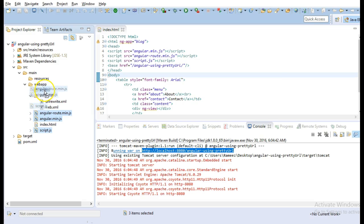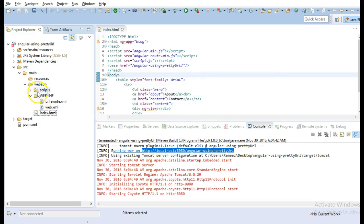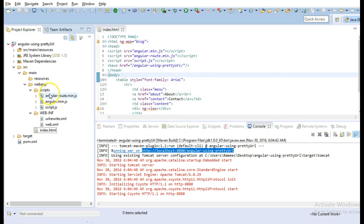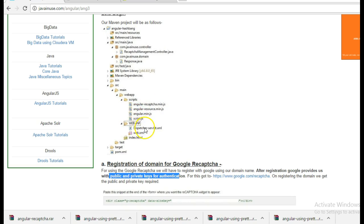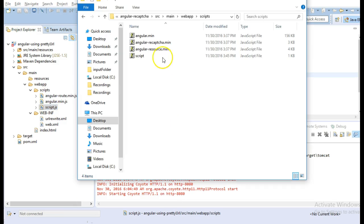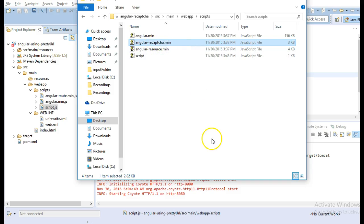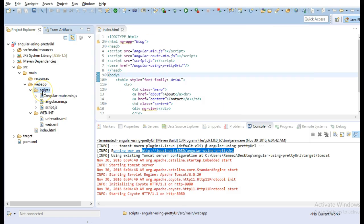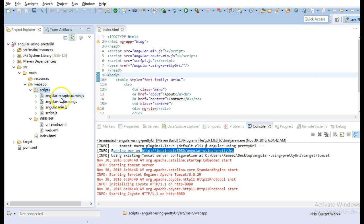So I will move this in scripts. So other than the angular.min.js and script.js, currently just add one more script file to this and that will be angular-recaptcha.min.js because we have to implement the angular recaptcha. So we require this.